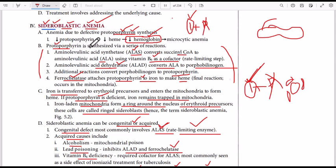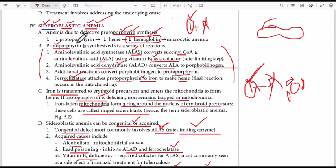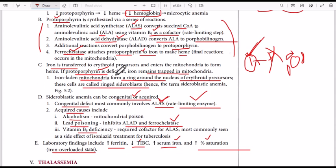In protoporphyrin synthesis, three key steps are highlighted: the first step is production of ALA, the second step is production of porphobilinogen, and the last step is production of heme by ferrochelatase. Three enzymes are involved: ALA synthase, ALA dehydratase, and ferrochelatase. Any problem with these enzymes leads to defective protoporphyrin synthesis, sideroblastic anemia, and loss of oxygen-carrying capacity.